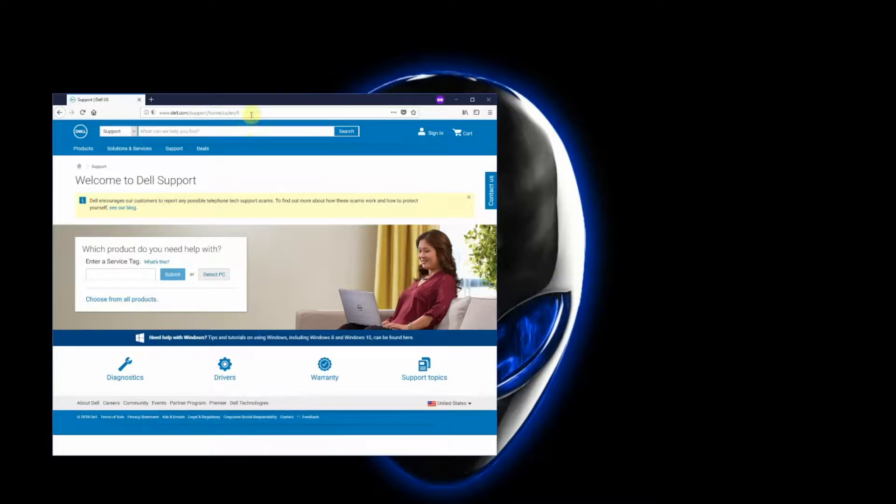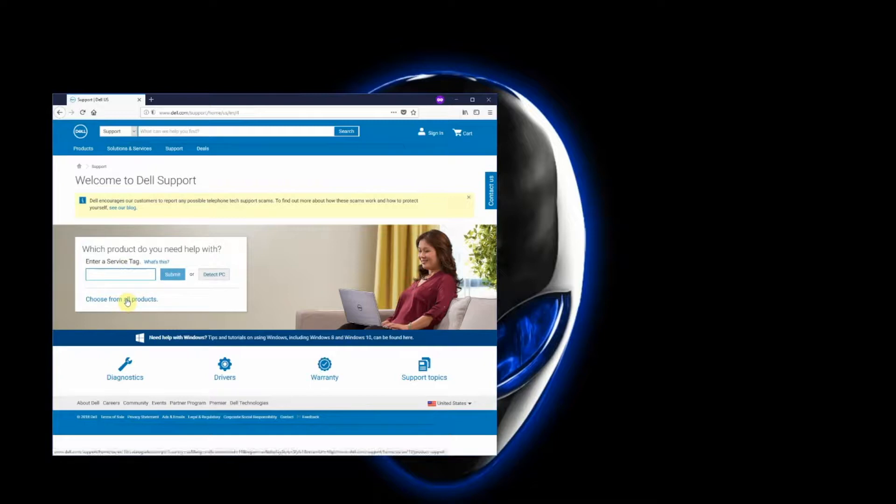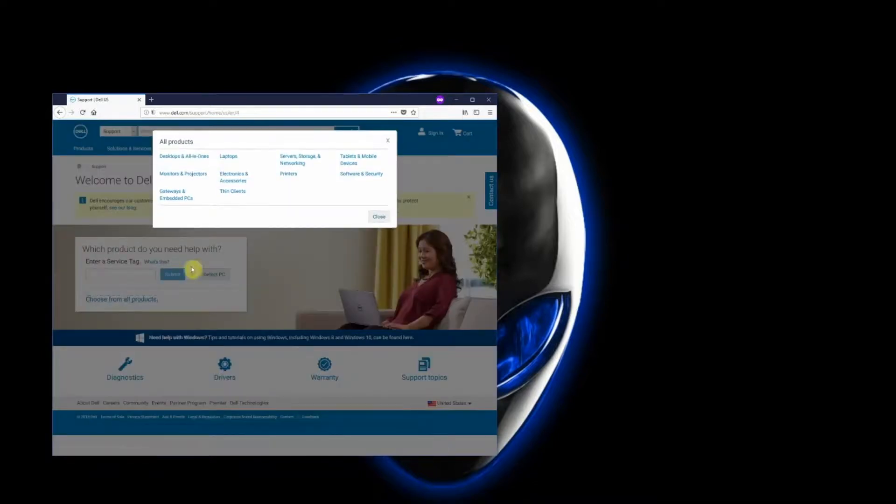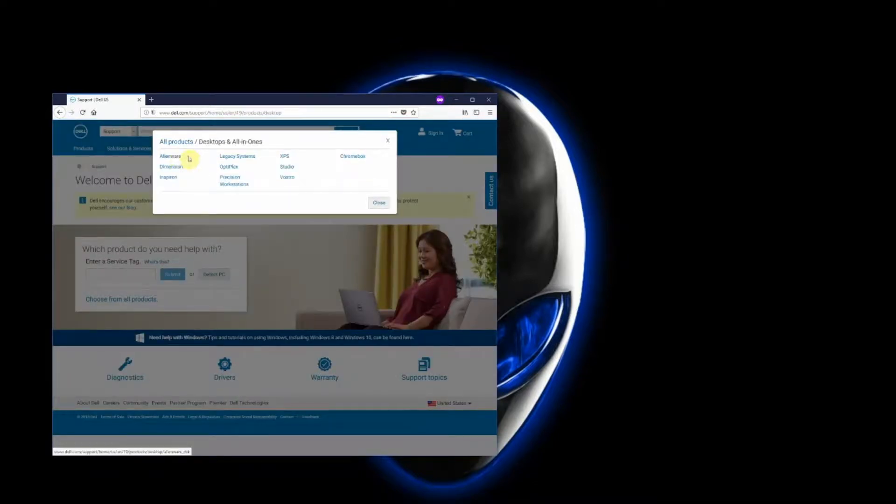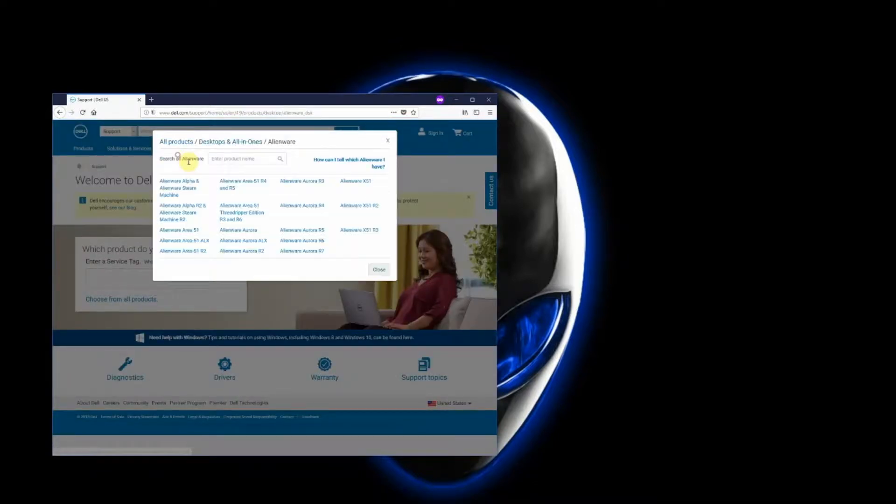So what you have to do is go into support.dell.com website, and here you can either enter your service tag, which is typically behind your machine, or you can just choose from all products, go to desktops and all-in-ones, click on Alienware, and click on Alienware Area 51 R2.